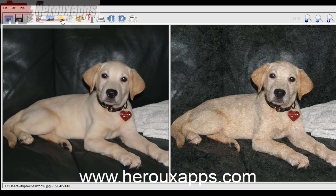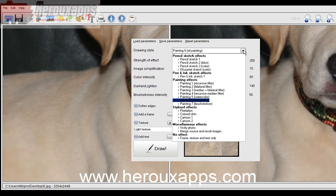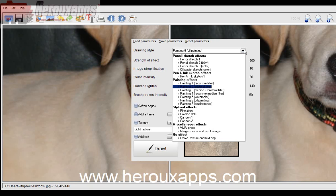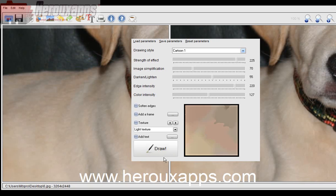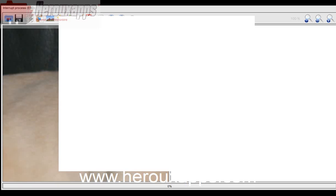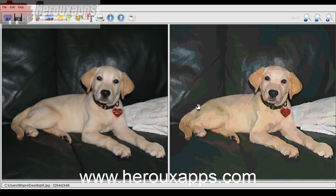I want this one to look like a cartoon. So I'm just going to pick this one here and hit draw. We can see the final results — this is amazing, it really does look like a cartoon.